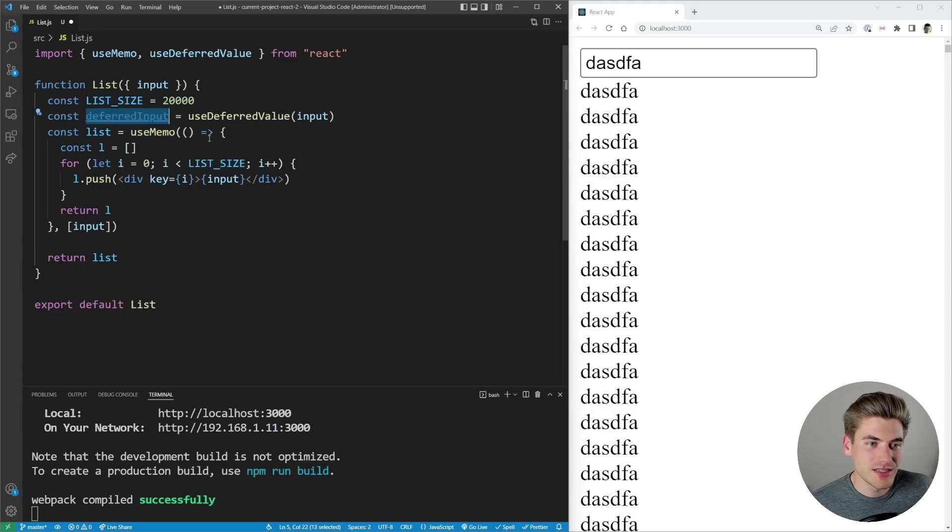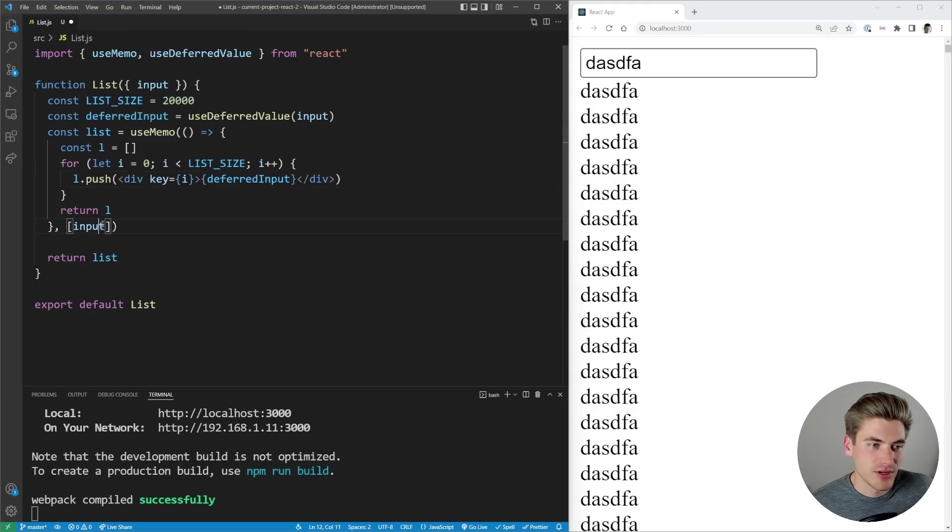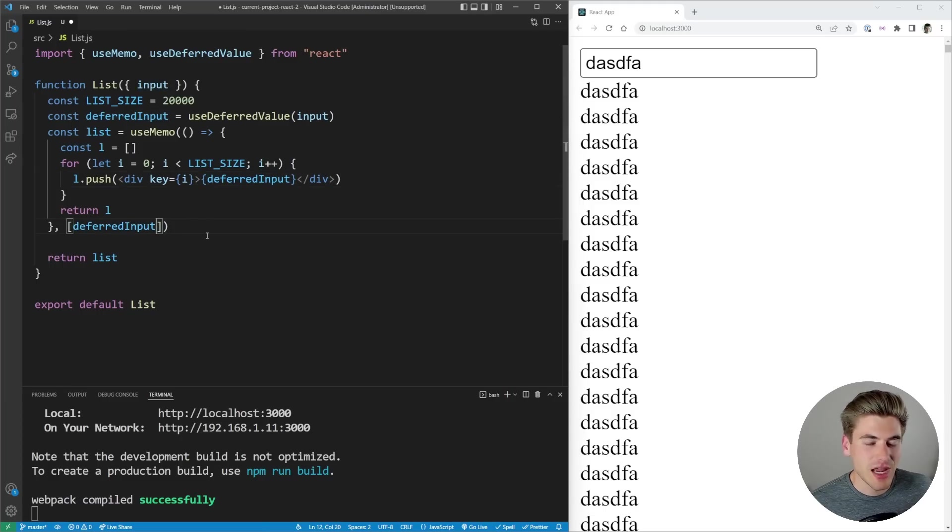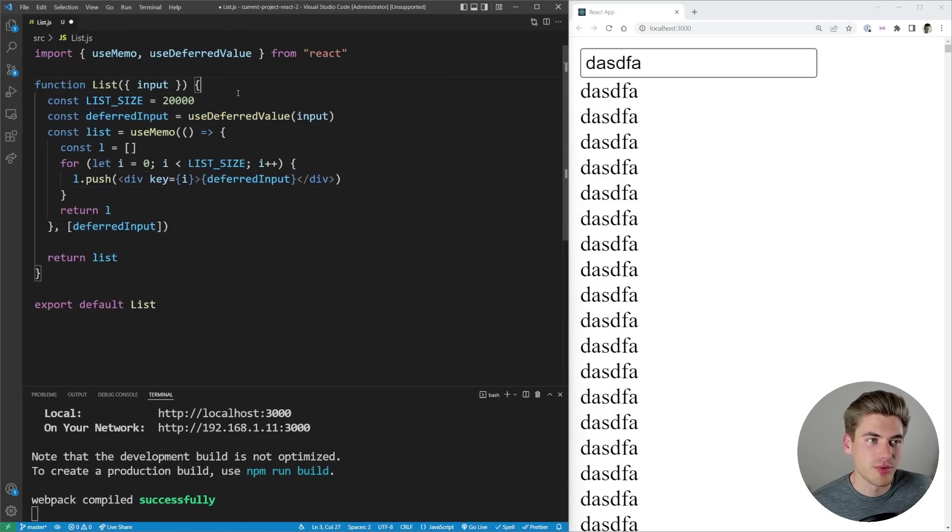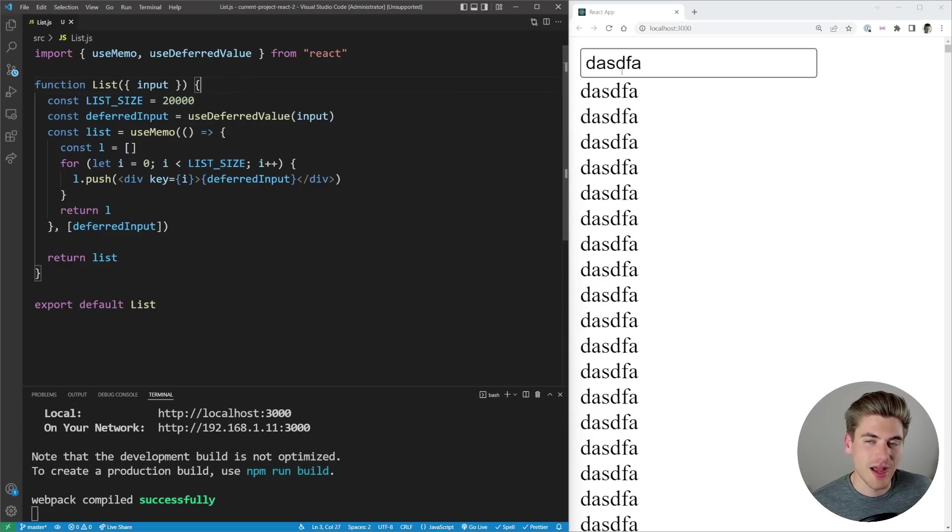Then what we can do is just replace everywhere we have input with this deferred input. So here and here. Now we've essentially replaced every instance of our input with this deferred version of our input and just by doing that you're going to notice our app is a little bit more responsive.